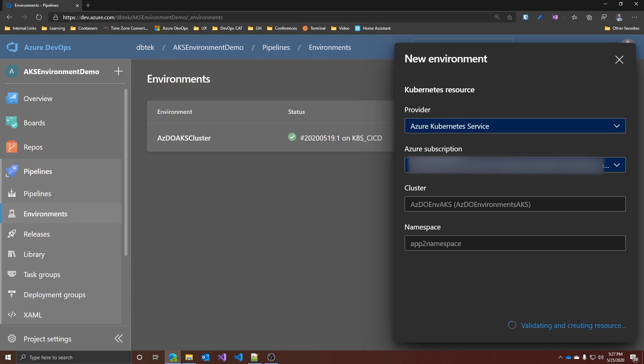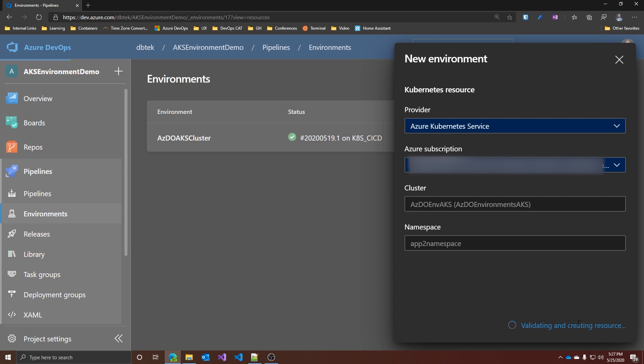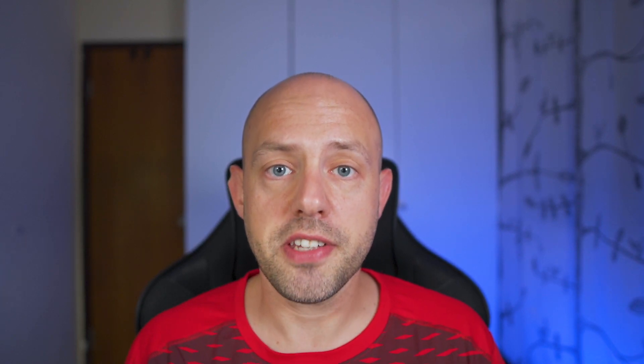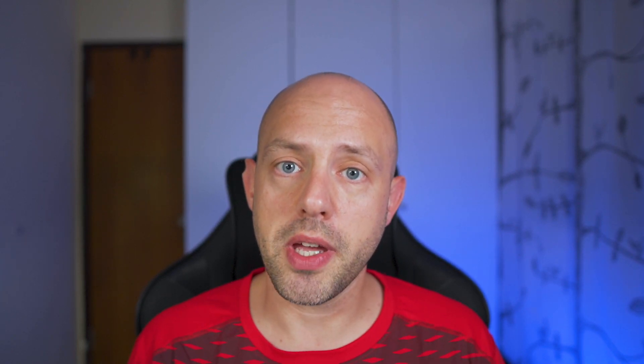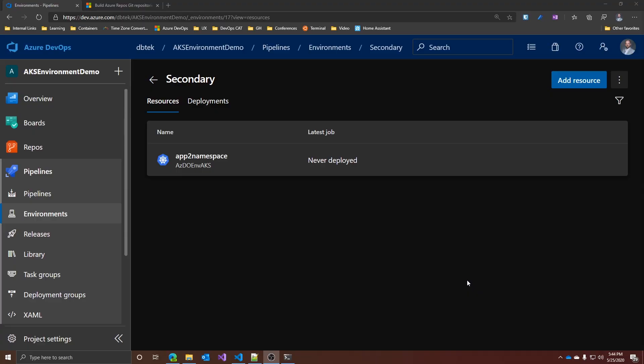In fact, each resource for Kubernetes maps to a specific namespace in your cluster. I already have an environment linked to my default, so let's create a new one and call it app-to-namespace. When you're ready, just click on validate and create. And Azure DevOps will connect to your Azure service, validate your credentials, validate your resources and create your environment for you. This, of course, works if the account you're accessing Azure DevOps with has the appropriate permissions on your Azure subscription.